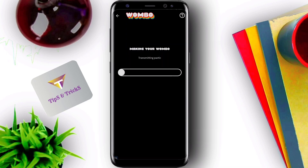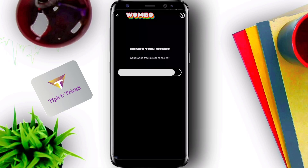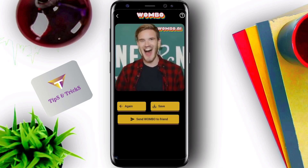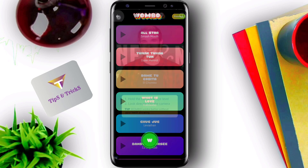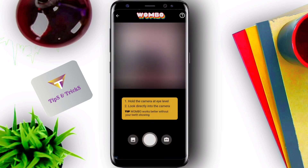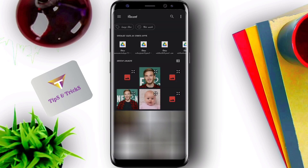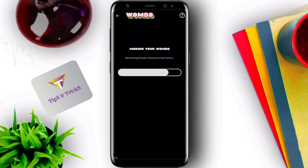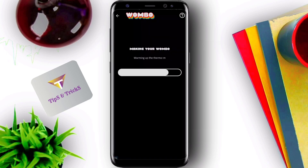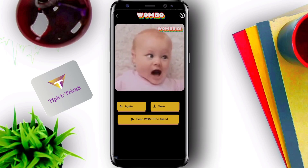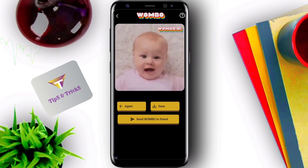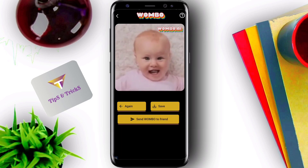Choose any animation. Now wait — it requires 30 to 50 seconds to start. Now try it yourself. Don't forget to like, comment, share and subscribe.